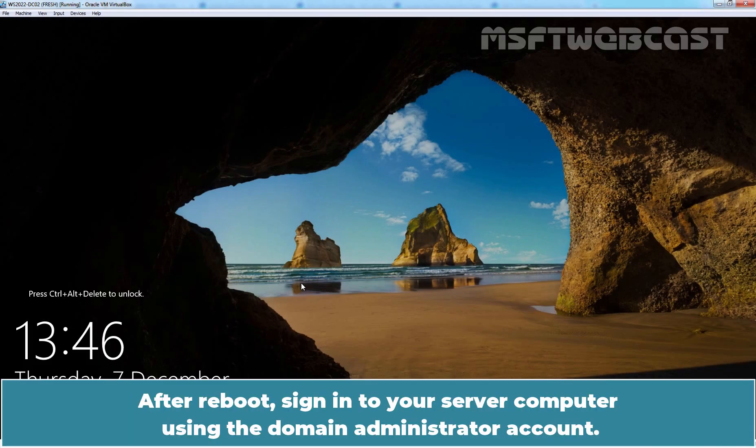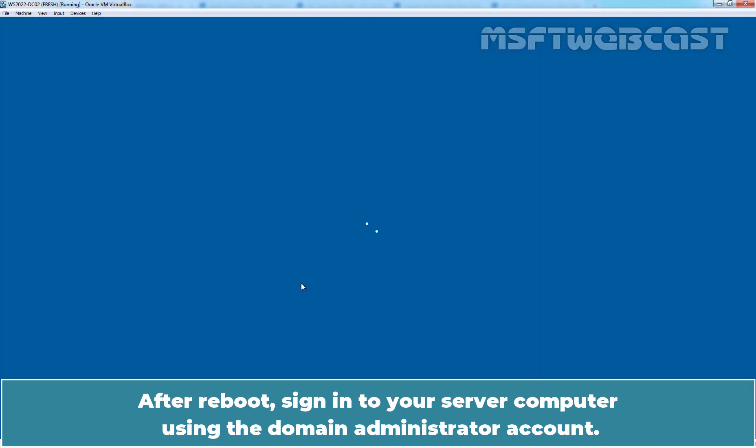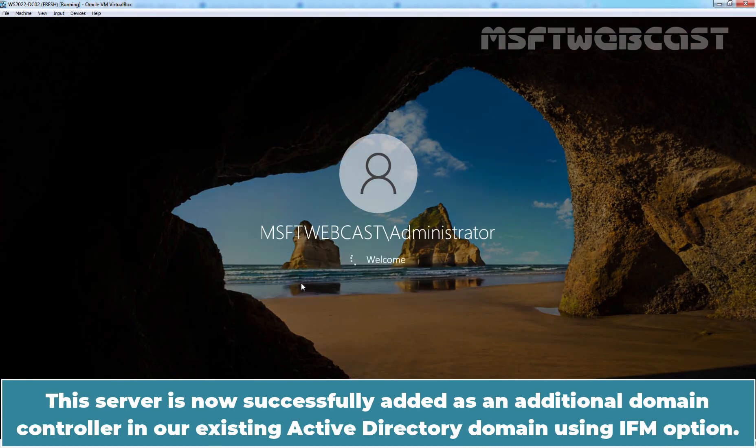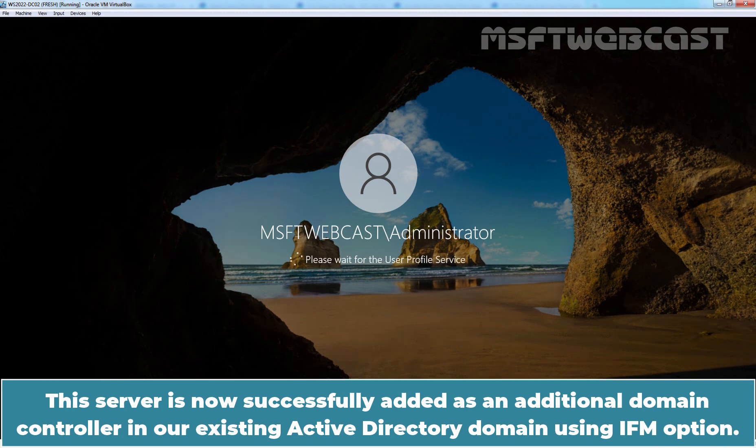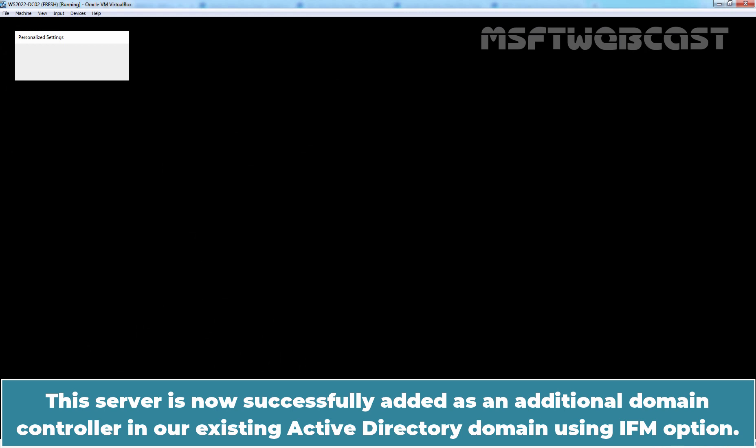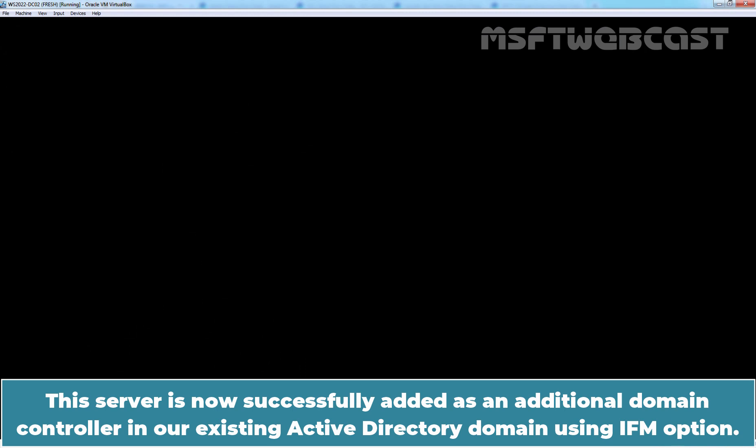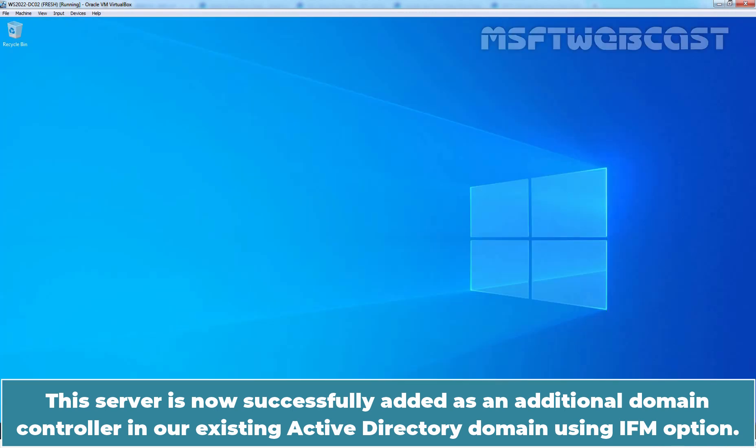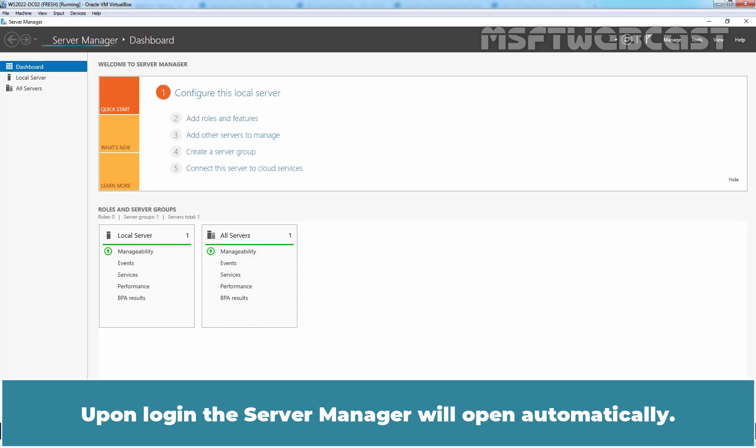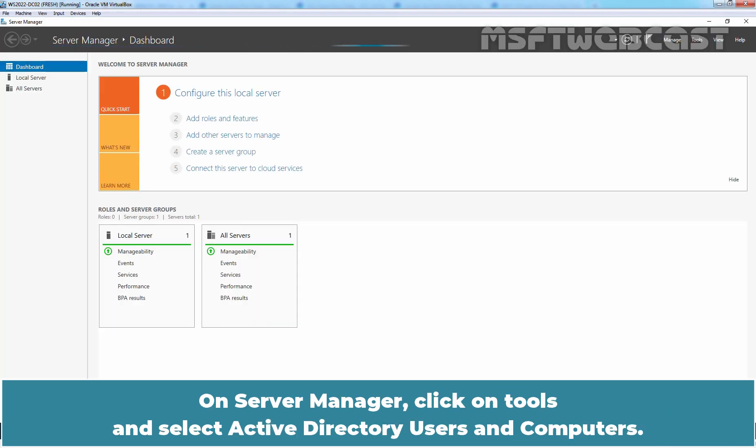After reboot, sign in to your server computer using the Domain Administrator's account. This server is now successfully added as an additional domain controller in our existing Active Directory domain using IFM option. Upon login, the server manager will open automatically. On server manager, click on Tools and select Active Directory Users and Computers.